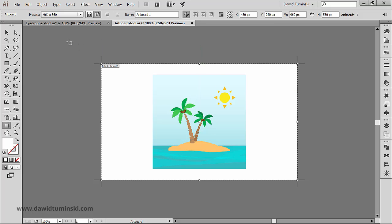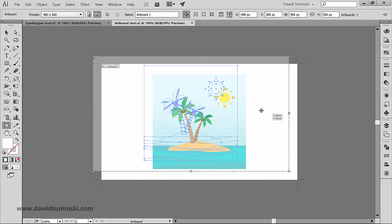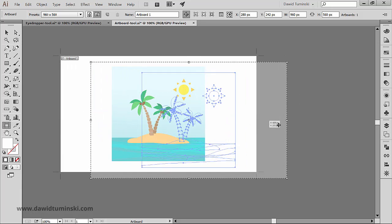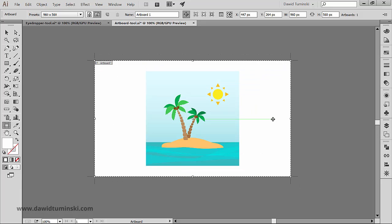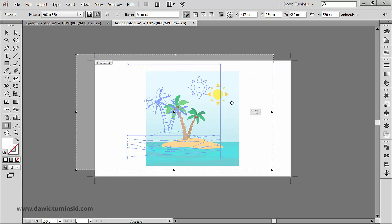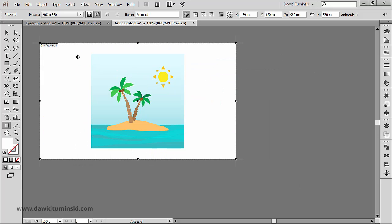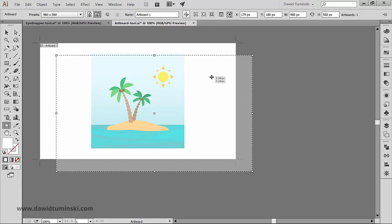So what can we do with the artboard using the artboard tool? We can of course move it around. Notice that we can either move the artwork along with the artboard if we select this option right here in the control panel.